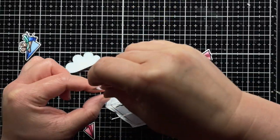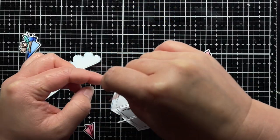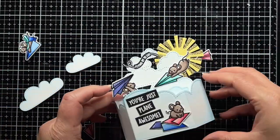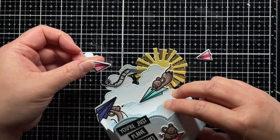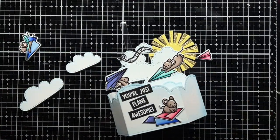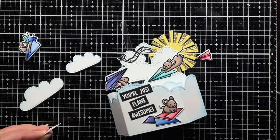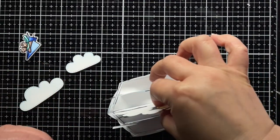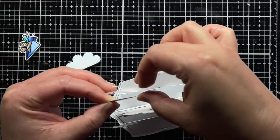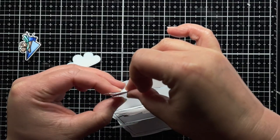Finally, I take a small strip of acetate and adhere it to the back cloud piece of the platform panel. Then I adhere one of the airplanes to the strip, which gives it the appearance of floating in the air.